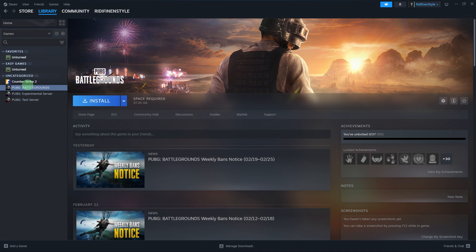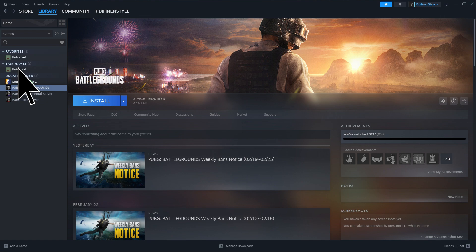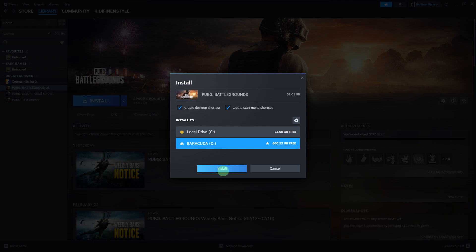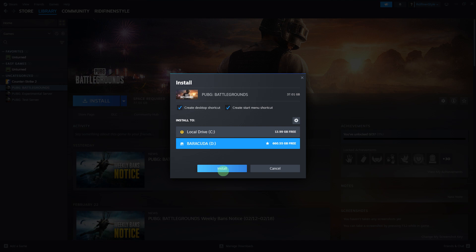Once you're in the library, locate the game you want to reinstall. Click on the game title and hit install. Steam will prompt you to choose the installation location for the game if you have multiple storage drives. Choose the desired location.